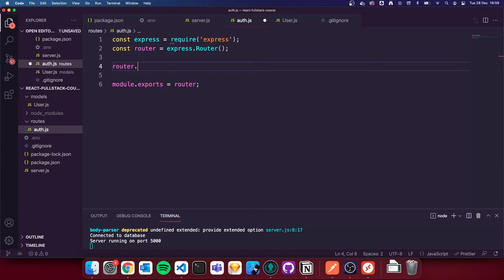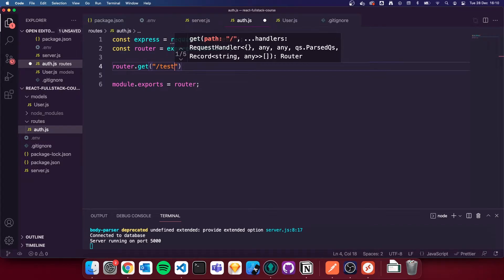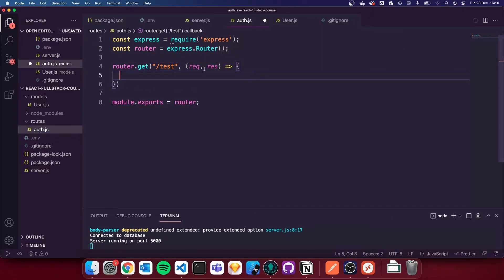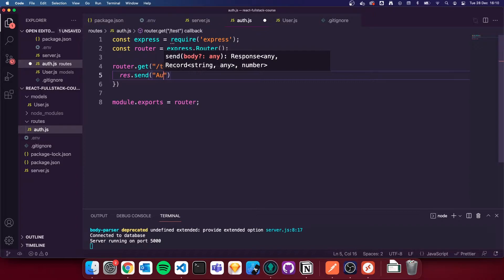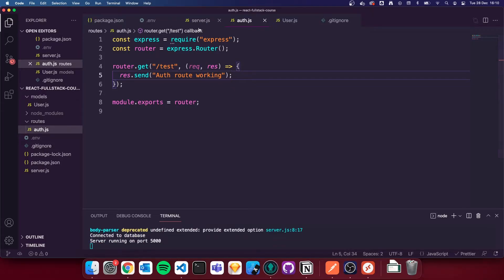To begin with we're just going to make a test route. Instead of app.get, we're now going to do router.get because we're in a different file. That route is going to be forward slash test. When we go to the /test endpoint, we're going to use request and response inside an arrow function, and we're just going to do res.send('auth route working'). We'll verify that when we import this route into server.js, it's working.